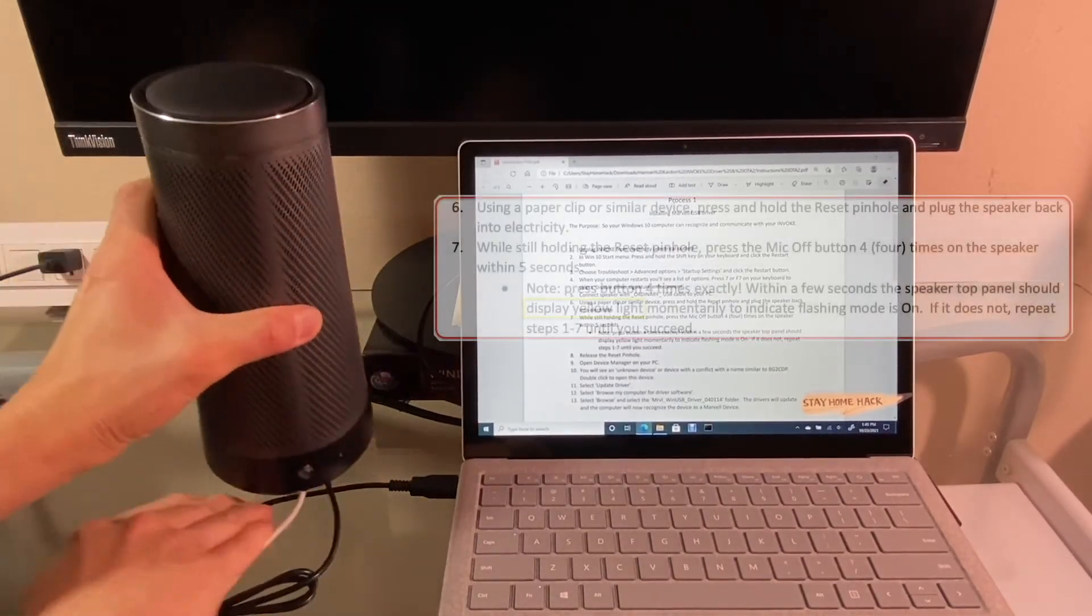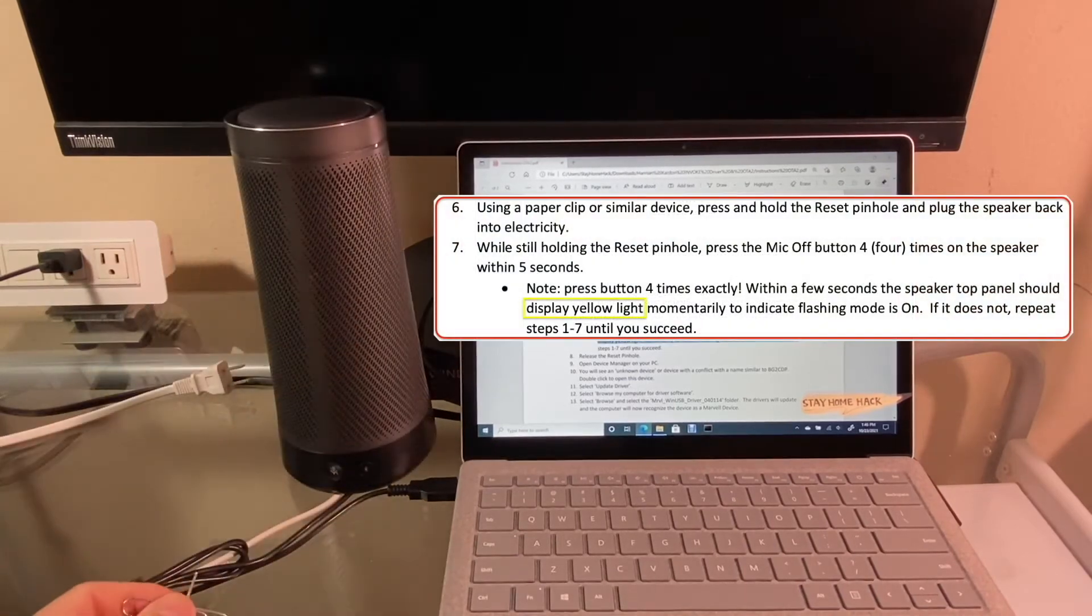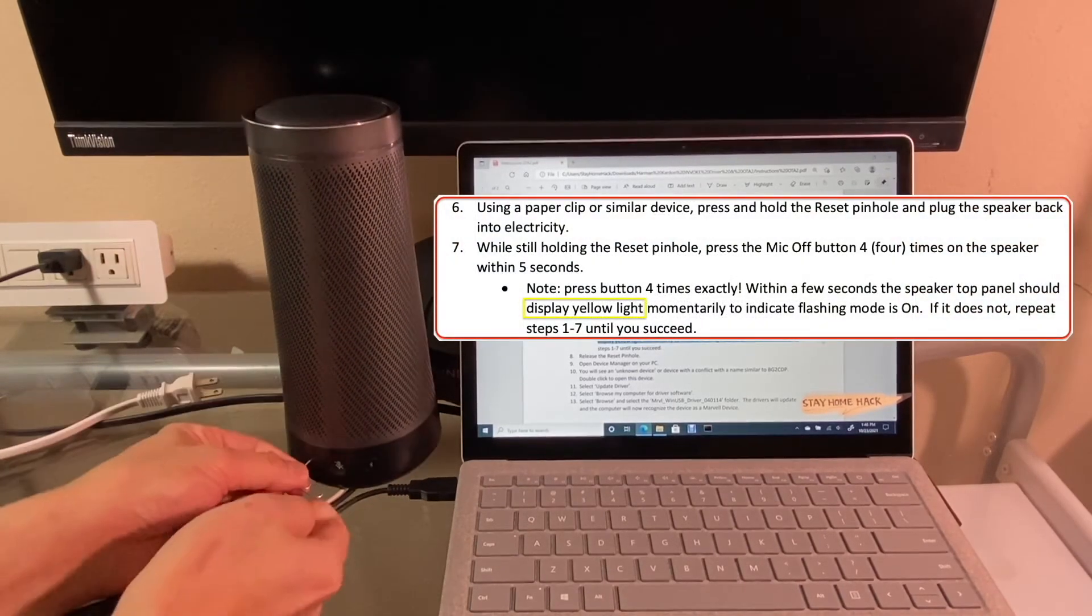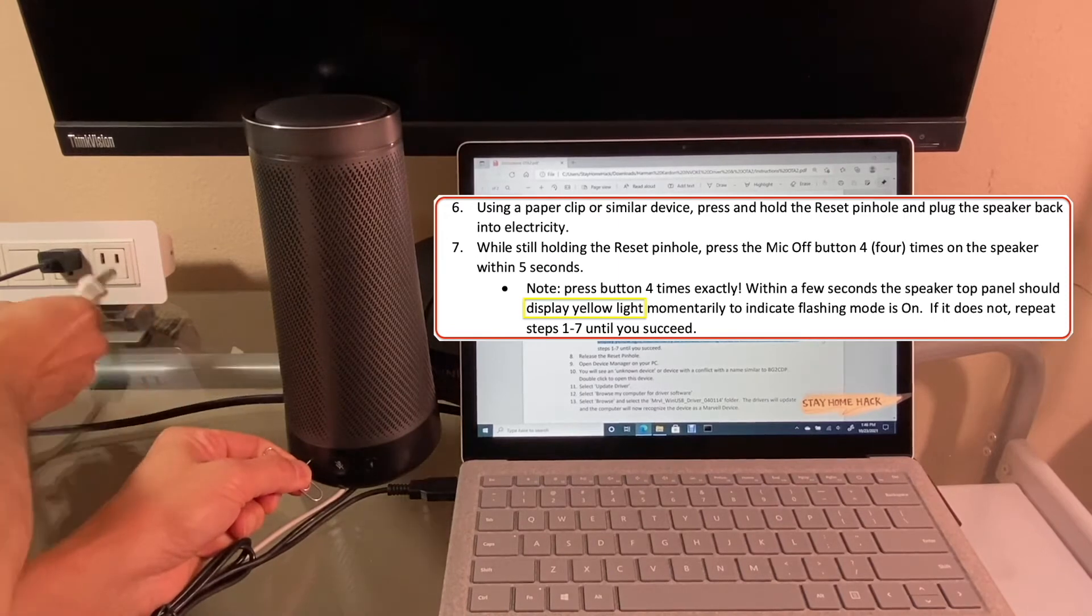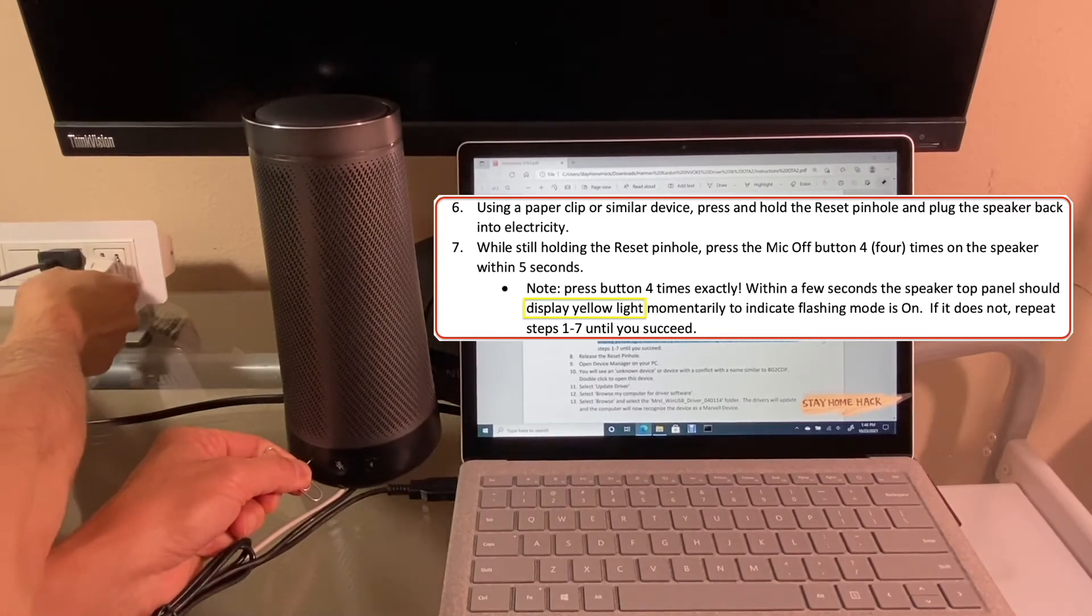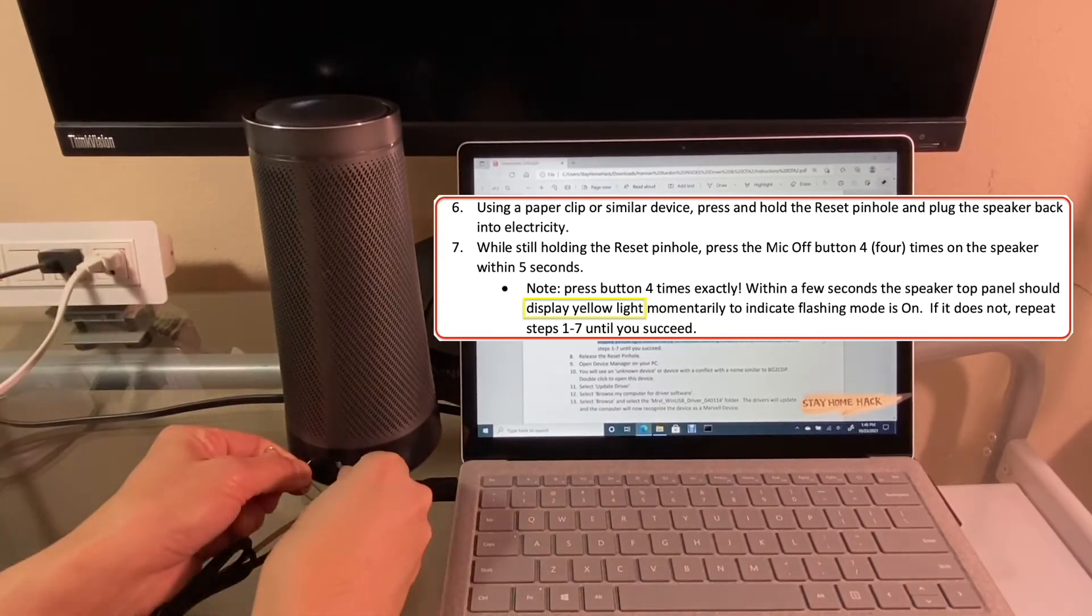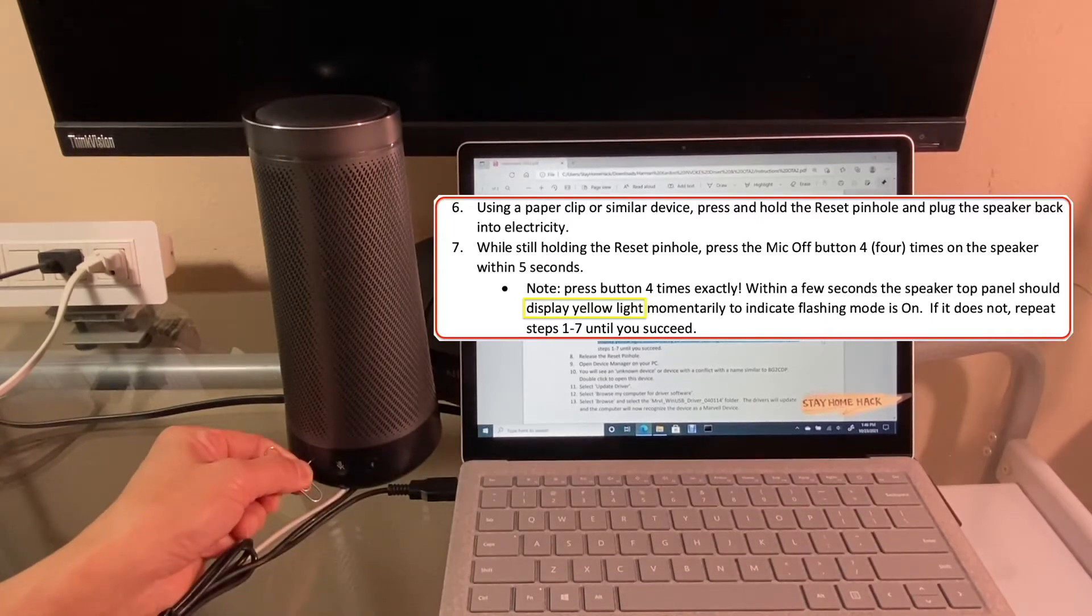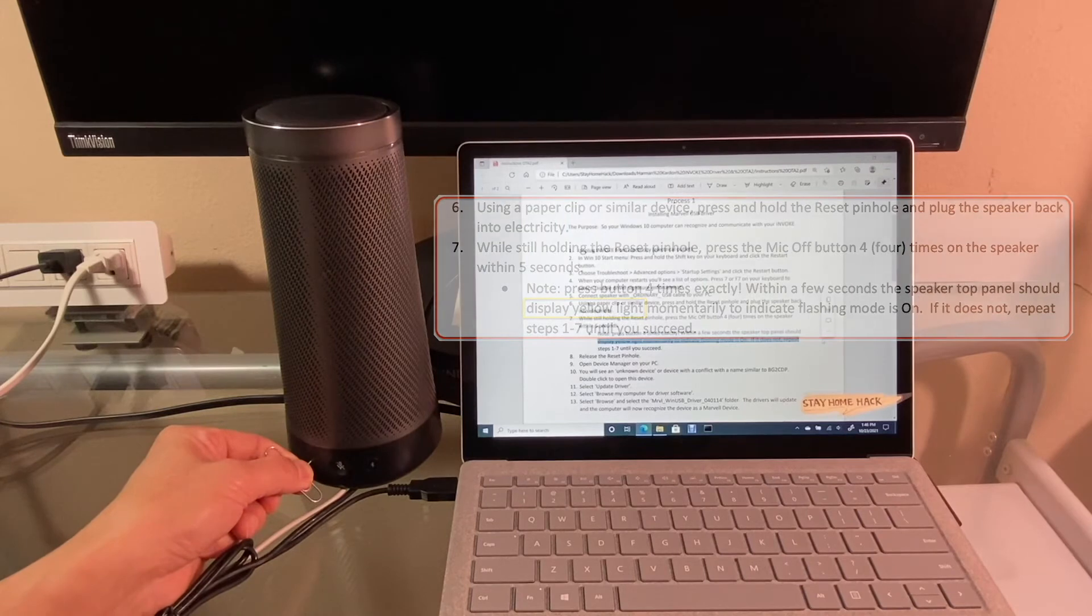Now, follow steps 6 and 7 exactly. That is, press and hold the reset pinhole, power off the device, then press the mic button 4 times quickly. However, I don't see the top panel displays the yellow light.